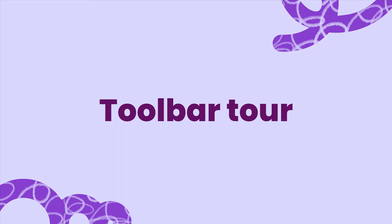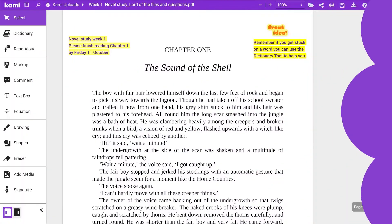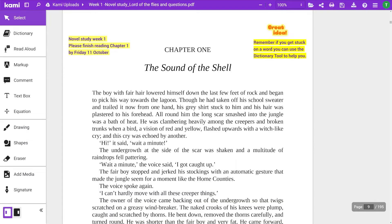Kami has tools for every teaching moment. Let's find out how each tool works, starting from the top.